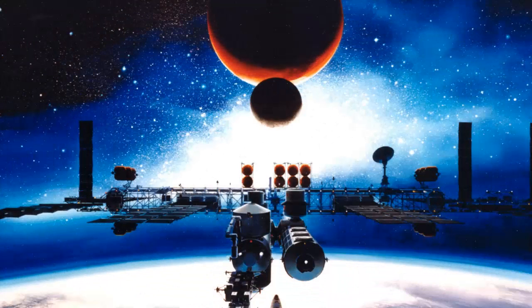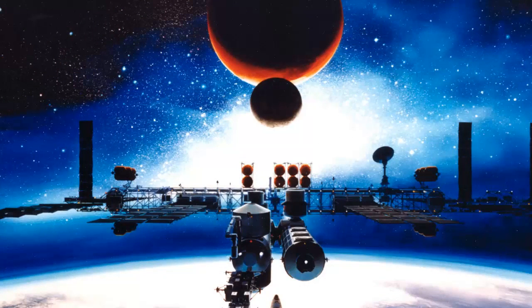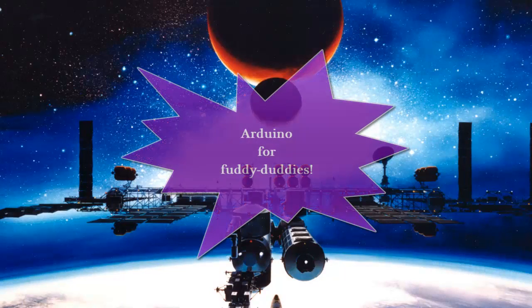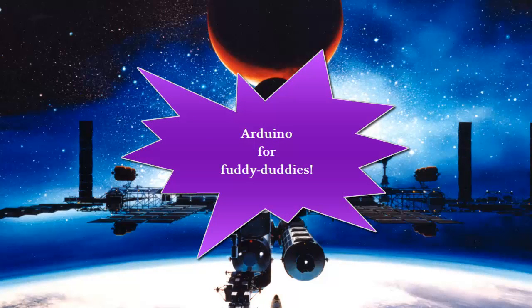Stan Gibalisco here again with episode number nine of the Arduino Odyssey, also known as Arduino for fuddy duddies.